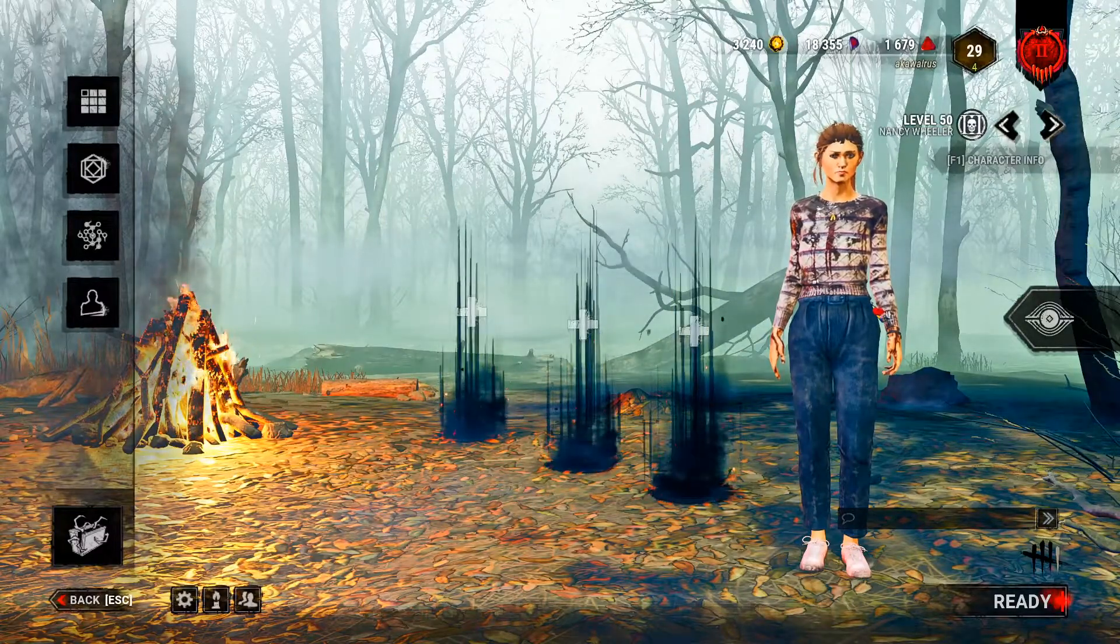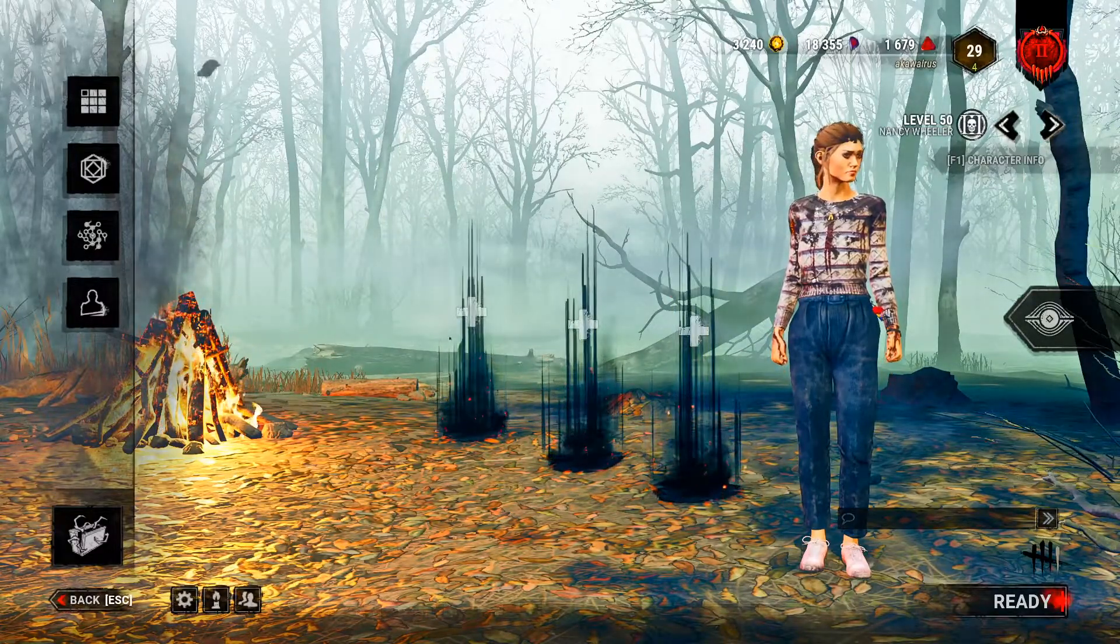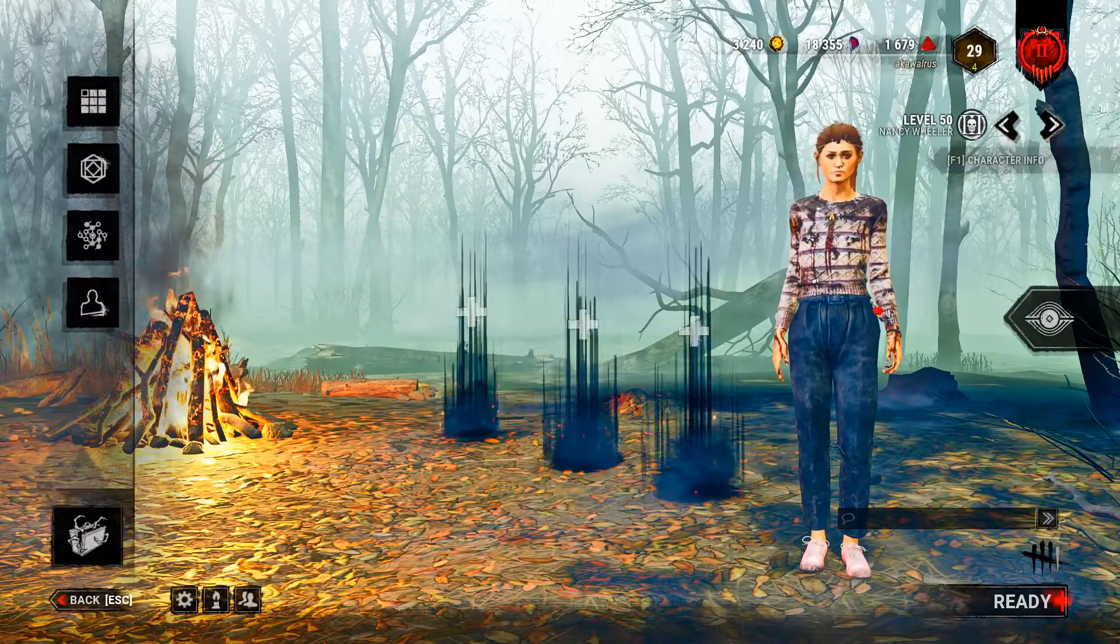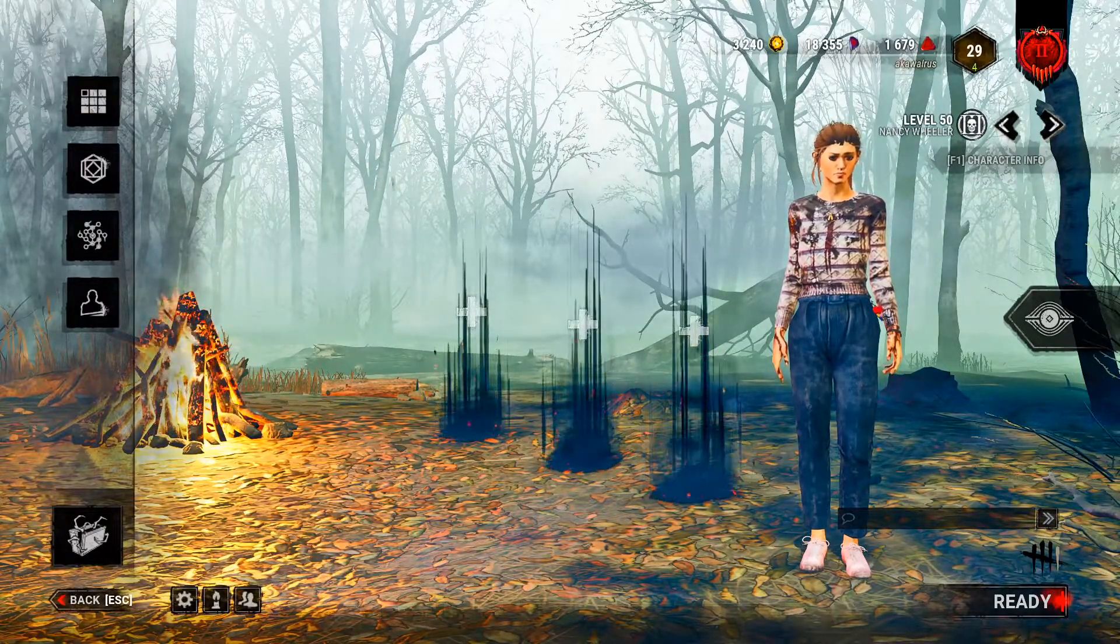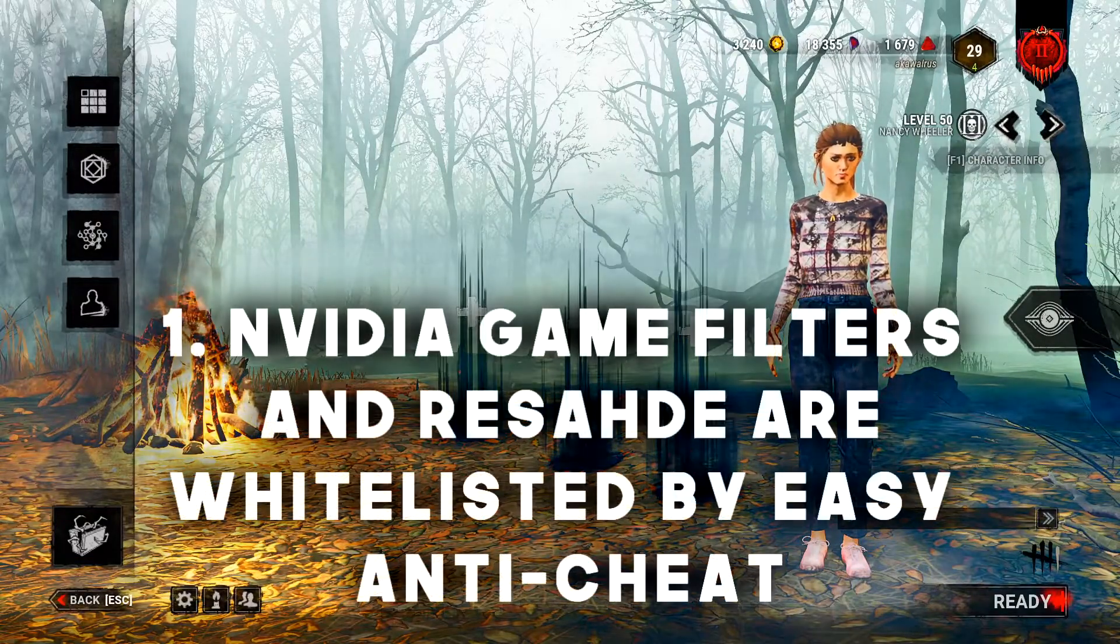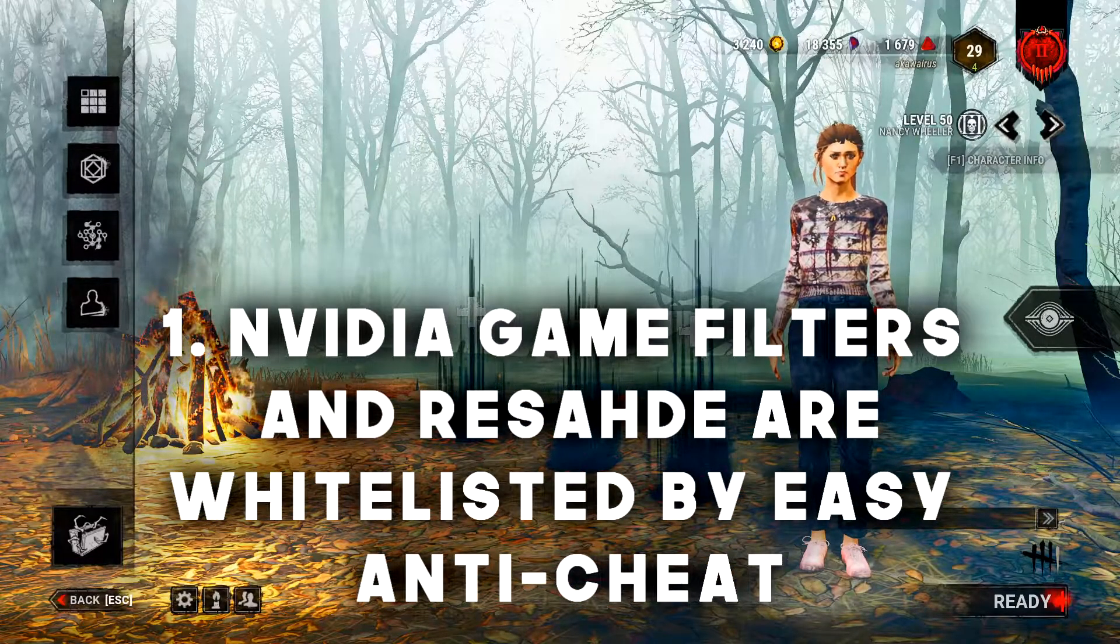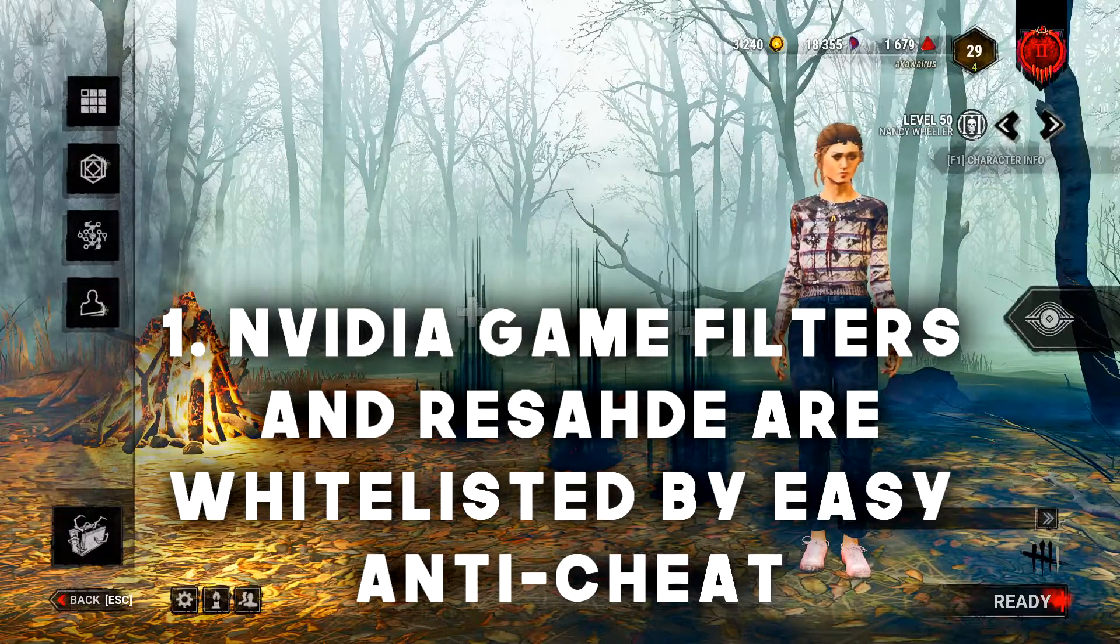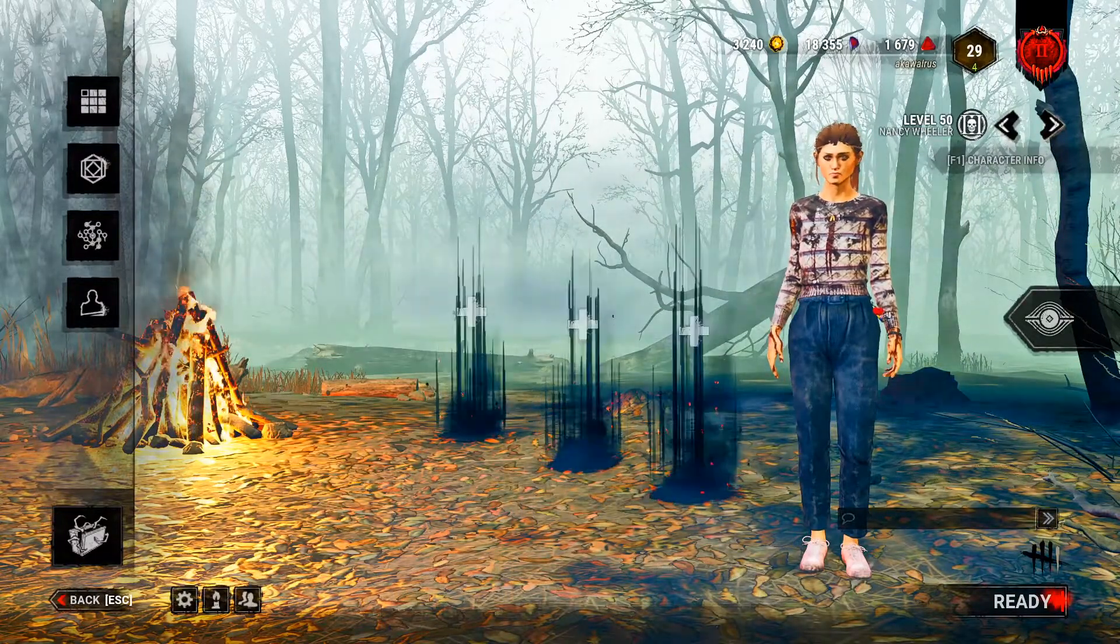Now before we get into the actual tutorial, you might have the question: will I get banned for this? Isn't this an exploit? The good news is the answer is no, it's actually totally allowed. Nvidia game filters and reshade are whitelisted by EasyAntiCheat, the anti-cheat engine that Dead by Daylight uses.